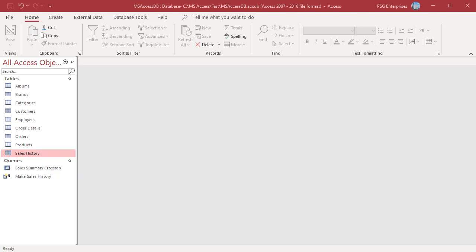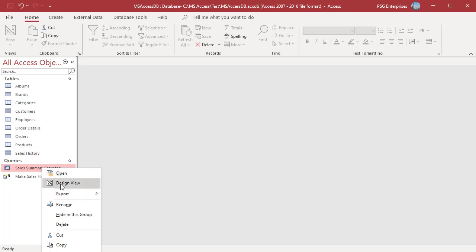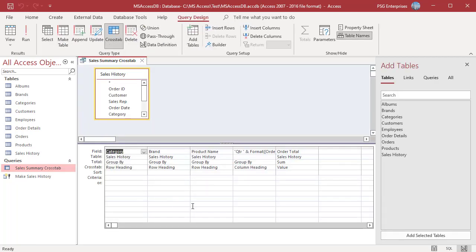We have a crosstab query sales summary crosstab. The query displays the summary of sales of products for four quarters.